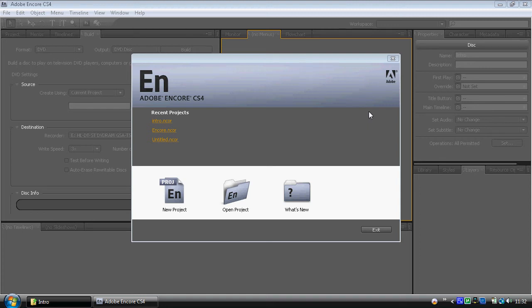Hey, so we're going to start working through Adobe Encore. I'm using Creative Suite 4 now. I've started using Adobe Encore in version 2, I think it might be up to version 5 now, and it hasn't really changed all that much.